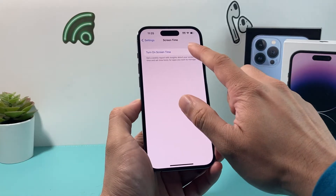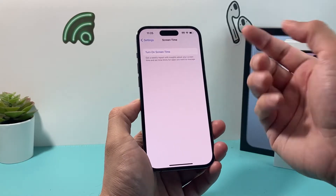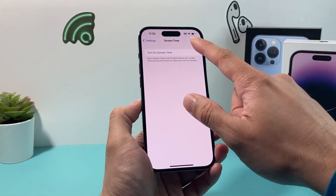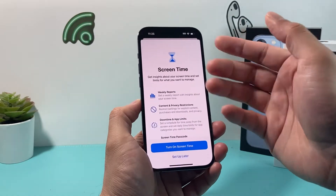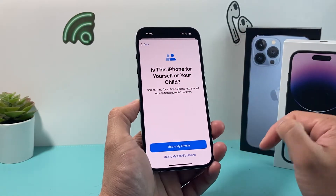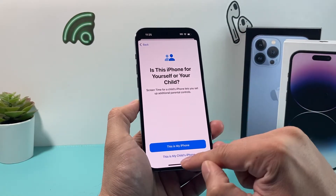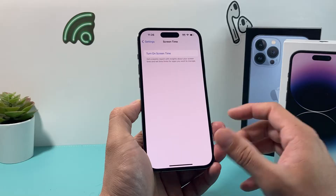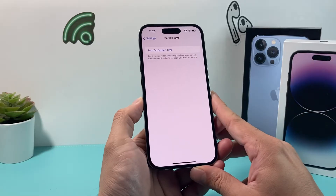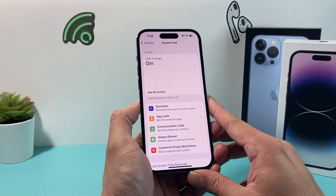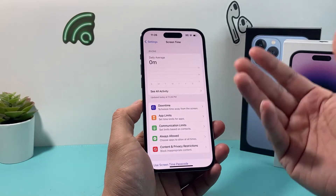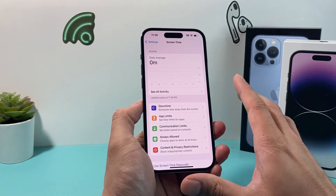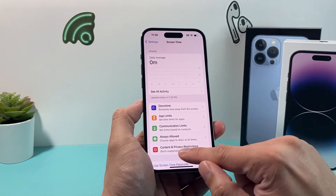If you're not using Screen Time, basically it allows you to manage time limits and such. You want to turn this on and then select 'This is my iPhone.' Once you do that, you may put a passcode if you want, but you can pretty much access Screen Time like this.